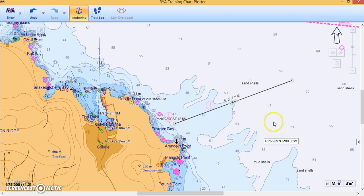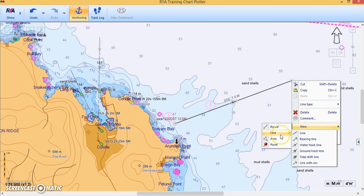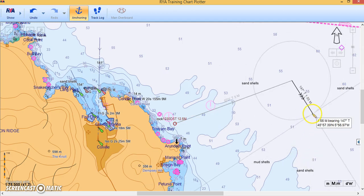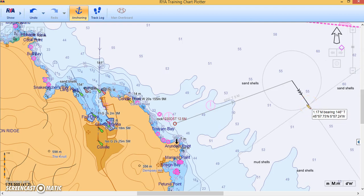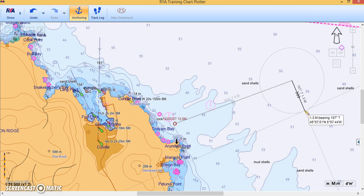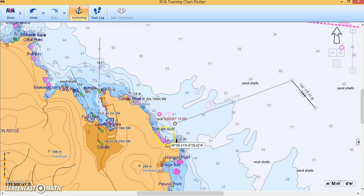For an EP we need to add the tide. From the end — the dead reckoning position — right-click again and draw a new line. This time it's the Tidal Vector, which they call the Tidal Drift Line. Move the pointer until you have the tide you've calculated — let's say 157° at 1.3 miles. Click to drop it, and there's the tidal vector.